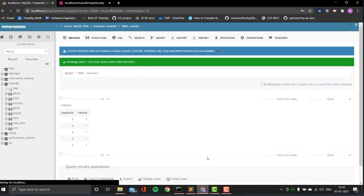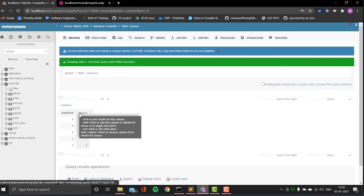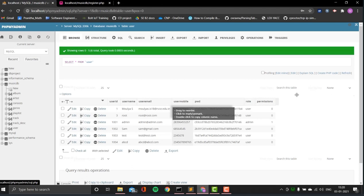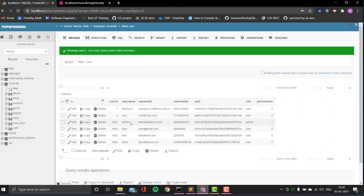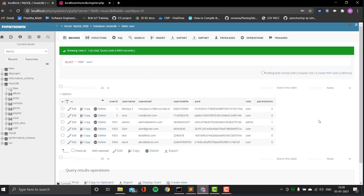The next one is consists, a relational table which relates the playlist with the track ID, showing which playlists have how many tracks, denoted by foreign keys for track ID and playlist ID. The last table is the user table, with user ID, username, user email, user mobile, and password — encrypted with an MD5 hash — along with a role and permissions. In my database I have one admin created with ID 1001, with the role set to admin and permissions set to one.